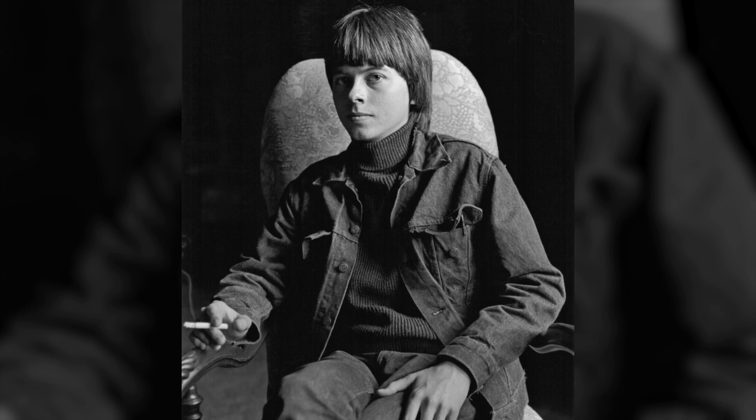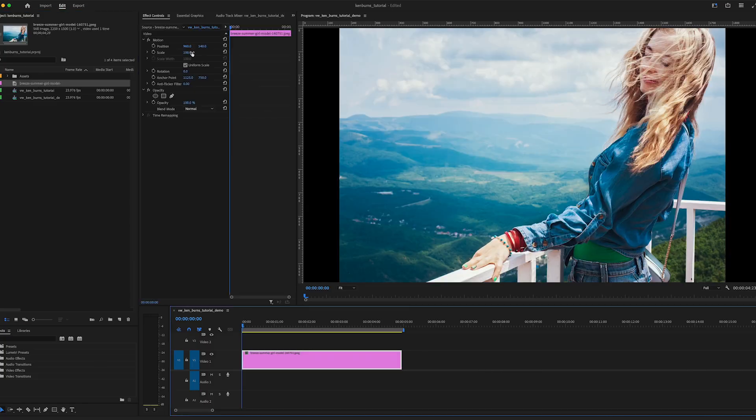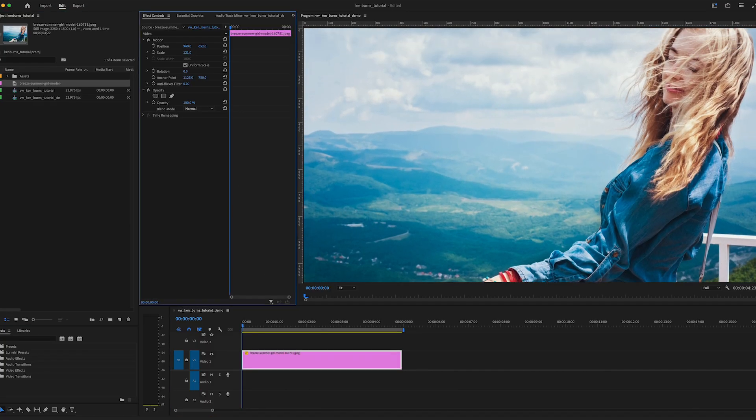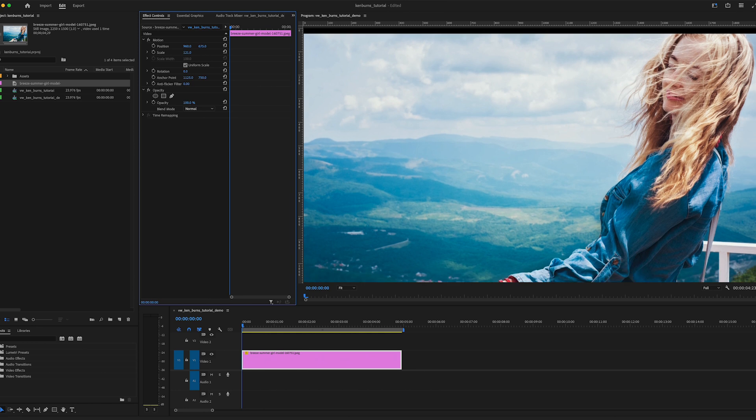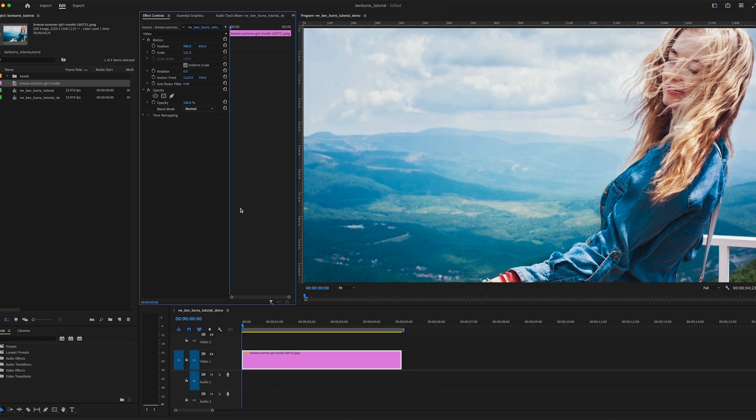All right, so now you at least know why it's called that. Here's how you do it in Premiere. Drop a photo into the timeline. Tweak the scale and position so the photo looks the way you want it to look at the start of our animation.